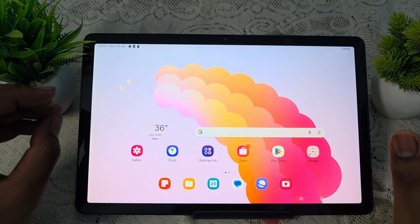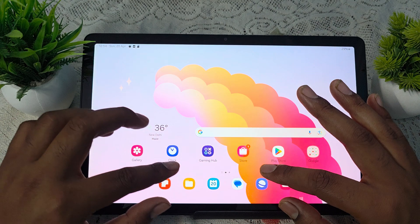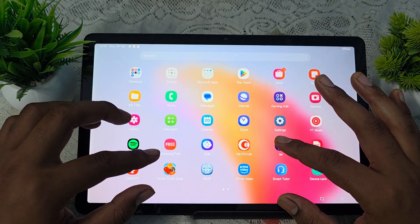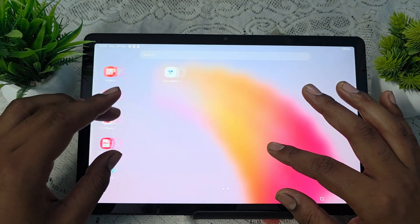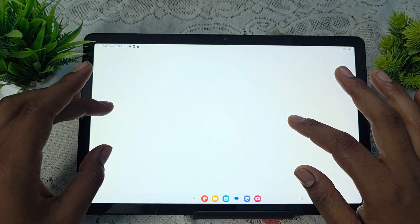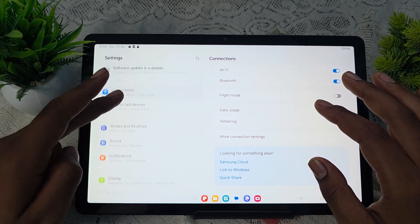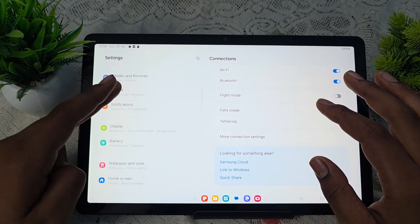You try to reset your network setting. For resetting the network setting, simply again open your settings. In the settings, go to the option of general management.